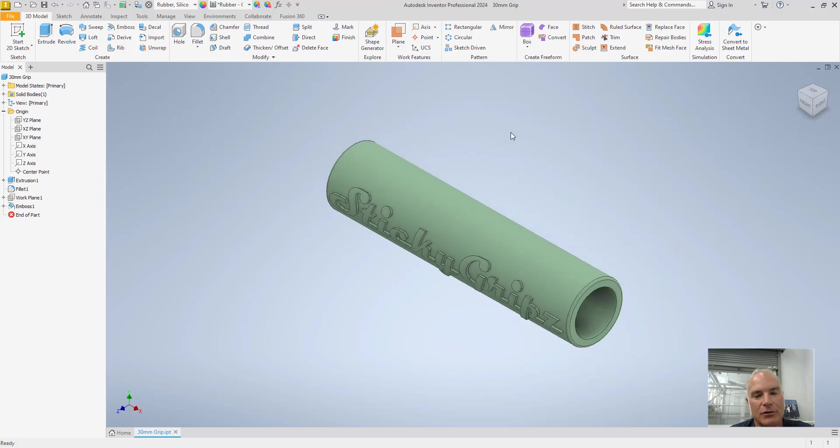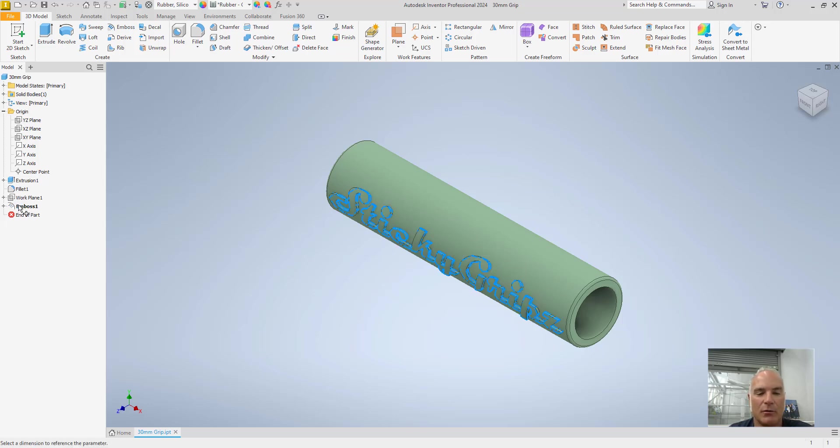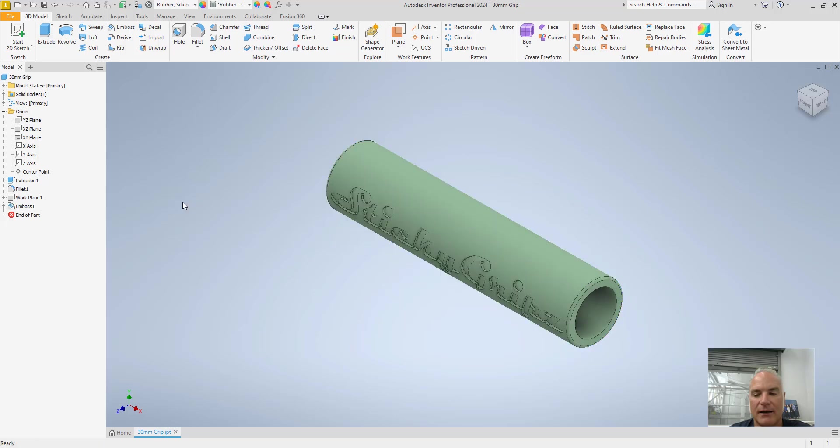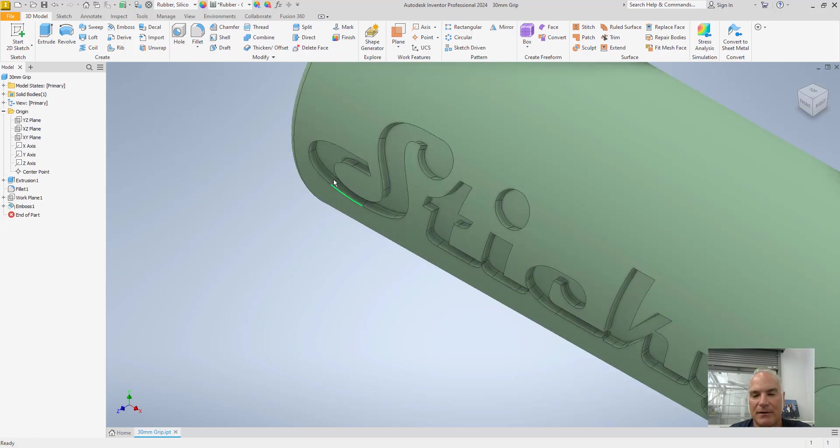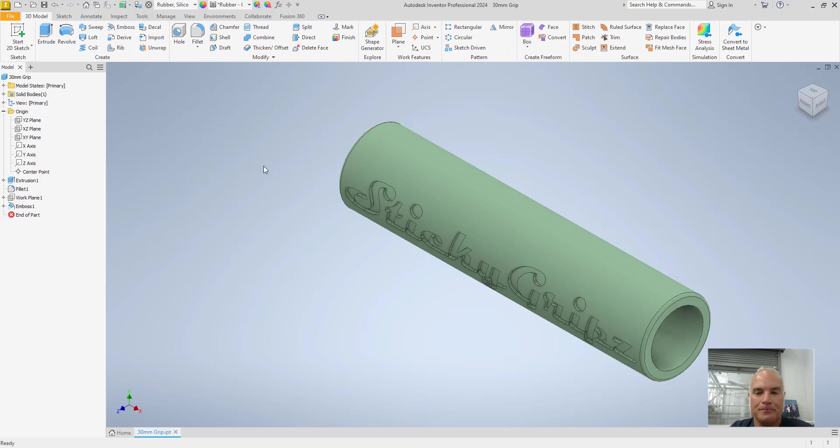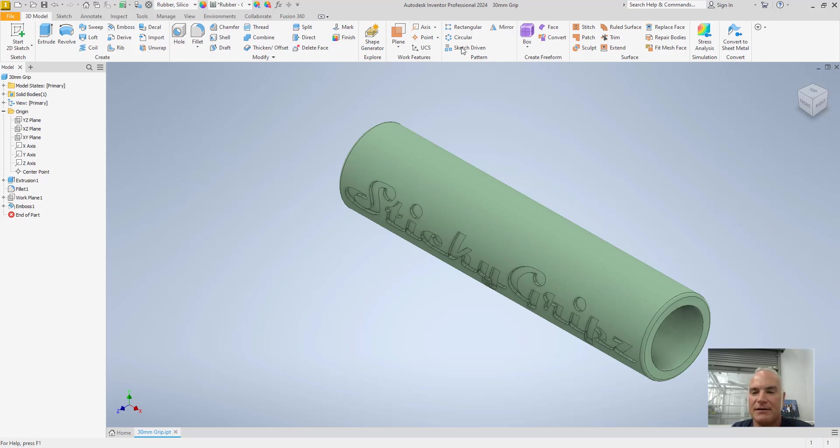The other thing you could do is instead of embossing it, you could engrave it. So I'll just double click on this one more time. And I'll say that I want to engrave it. Again, it's going to be wrapped. It's going to be one millimeter. I'll say okay. And now you can see that if you zoom up in there, it's engraved into that surface so that it goes all the way around. Now if I wanted to finish this out,